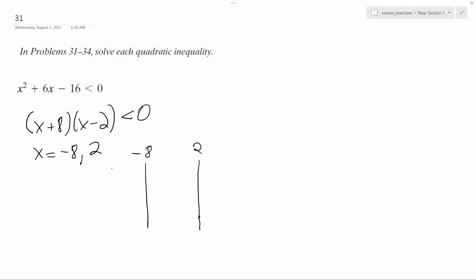And then here's our 2 equations. Here's x plus 8, and here's x minus 2.